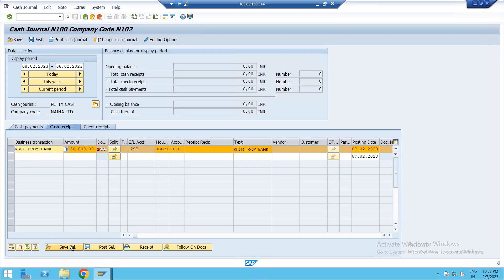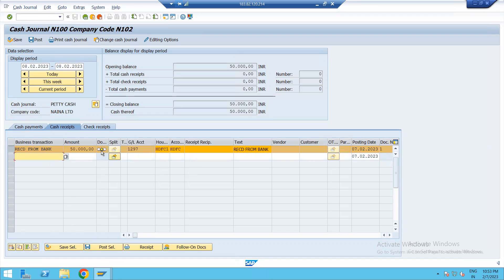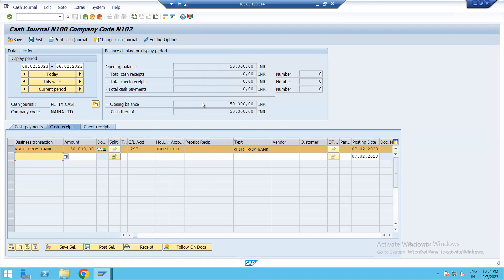Highlight this, then save selected. It is in yellow status. Now highlight this and click on Post. The document is now in green status and it is appearing here. Opening balance 50,000. Then total cash receipt, check receipt, and cash payment. This is all one-screen transaction. You can display date-wise — today, this week, current period — select accordingly. This is opening balance and this is closing balance.